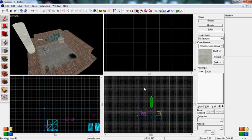Welcome back to another Source SDK 101 video tutorial. Today we're going to learn about vertices, the vertex tool, and the clipping tool.